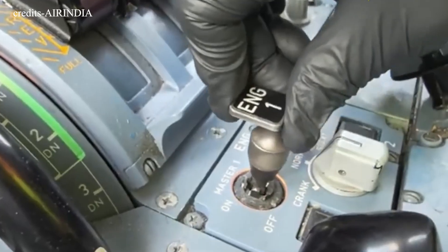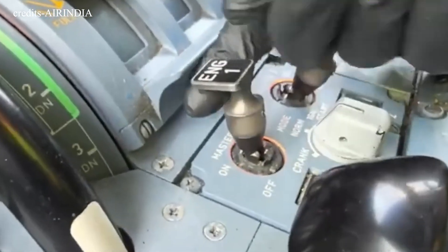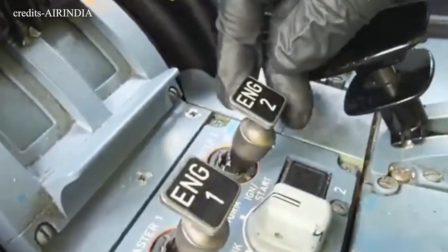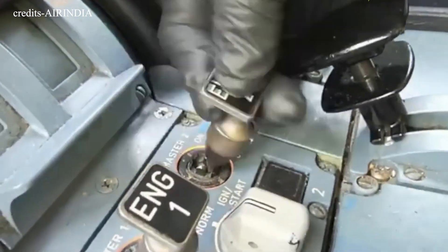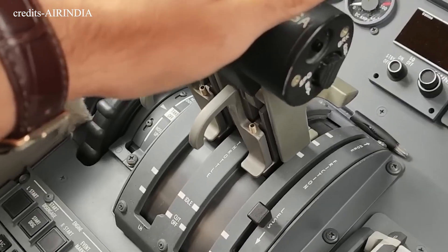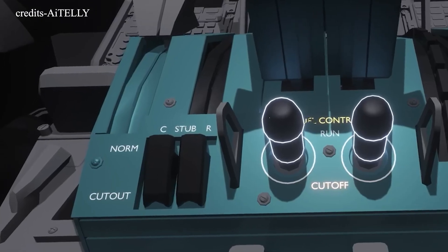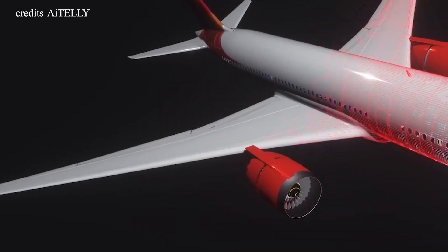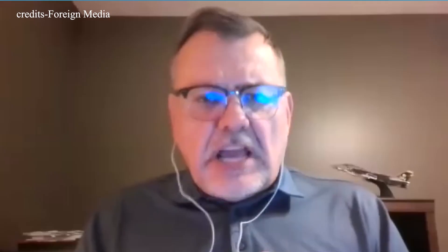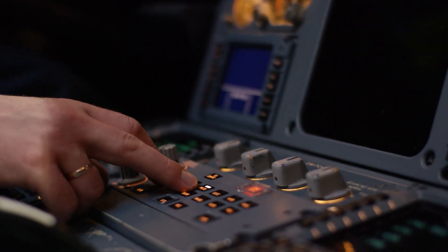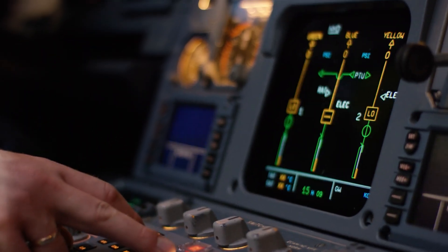What makes this incident so baffling is the design of the fuel switches themselves. These lever-lock switches require a deliberate action — they must be pulled up before being flipped — making an accidental shutdown highly unlikely. Protective guard brackets further reduce the possibility of inadvertent activation. As one Canadian aviation accident investigator explained, it would be almost impossible to pull both switches with one hand. Accidental deployment is very unlikely. That's why this crash is so troubling. According to aviation expert Sean Pruchnicki of Ohio State University, if one of the pilots intentionally or accidentally turned off the switches, we need to ask why — there were no system alerts, no indications of any immediate issue that would justify cutting off the engines.